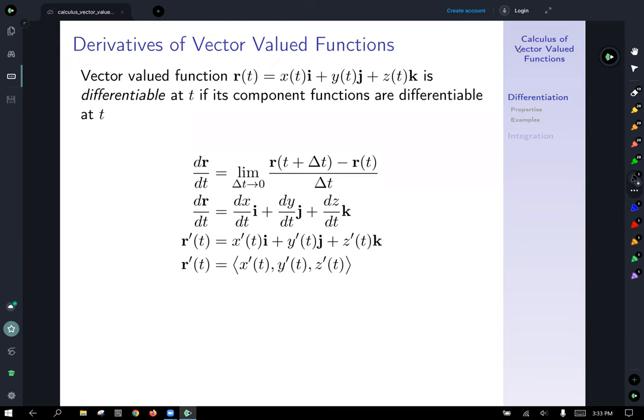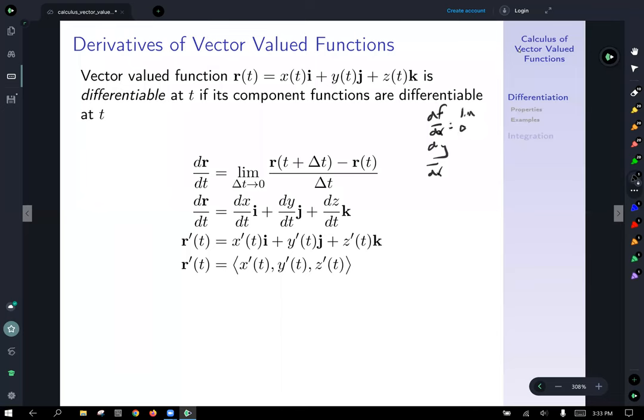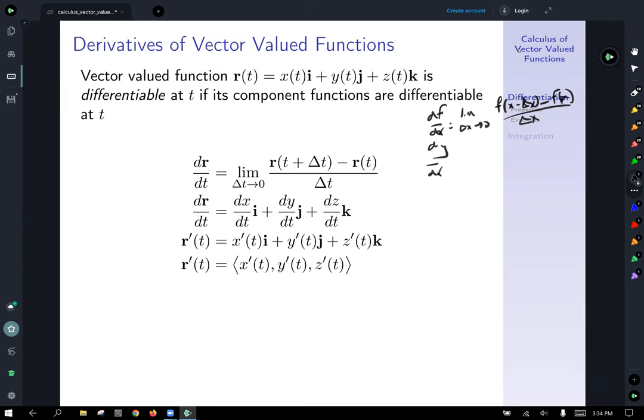The definition of a derivative at a point is letting delta t go to zero, then r of t plus delta t minus r of t, all over delta t. So dr/dt is equal to that limit. This should look very familiar to dy/dx or df/dx, which is the limit as delta x goes to zero of f of x plus delta x minus f of x, all over delta x. That's your single variable calculus definition — we've just applied that to multi-variable calculus with a vector-valued function.